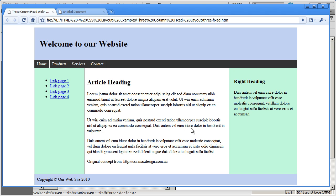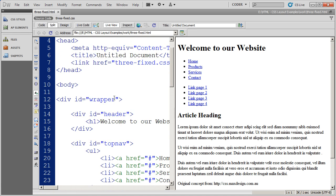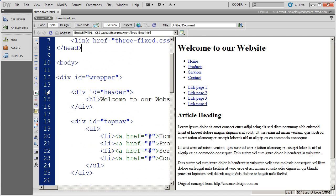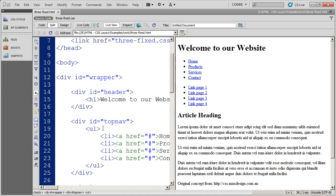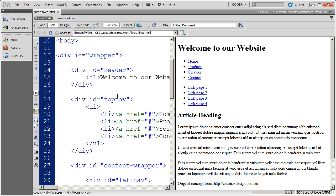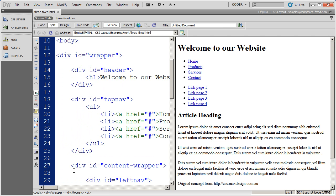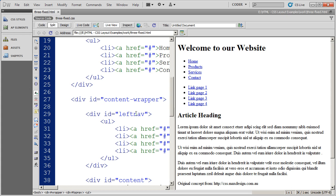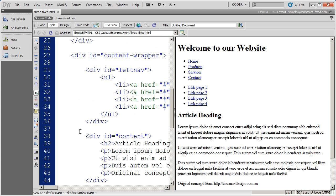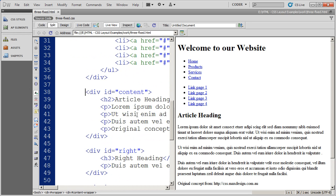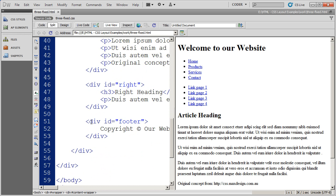You can see from this example where we're going with this design. Very useful, very functional design that you can do a lot with. I'm going to go back into Dreamweaver now. I've added some content for the header, my top nav with some unordered lists, my content wrapper which wraps the left nav, the content div, and the right hand sidebar, and then we have the footer down at the bottom.